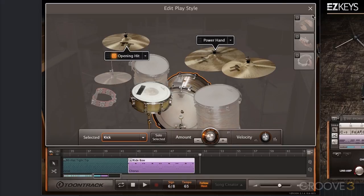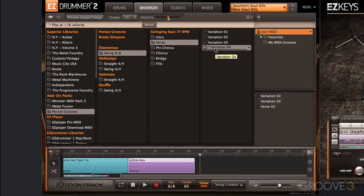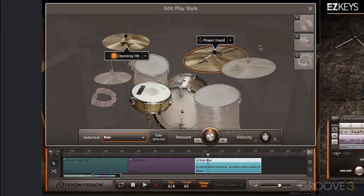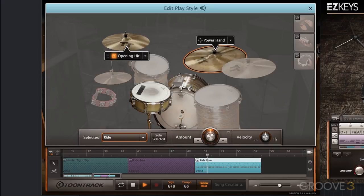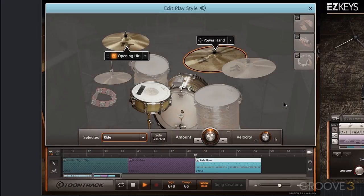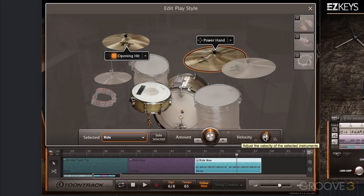Now we're at the third chorus, going back to verse variation number four. I'll go into Edit Play Style and I want a ride cymbal here. All those extra hi-hat notes we got rid of in the previous choruses will actually work well here — those extra notes fit because we're on the third chorus and things should build. In Edit Play Style, I take the power hand and drag it over to the ride cymbal, so that same pattern is now played on the ride cymbal. I'll bring the velocity up a couple notches on the ride cymbal so it isn't too quiet.